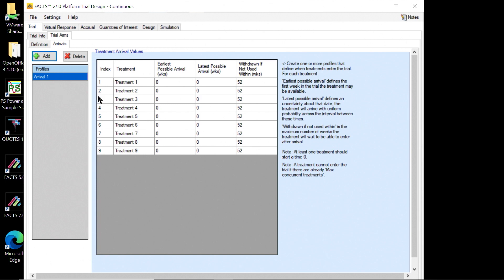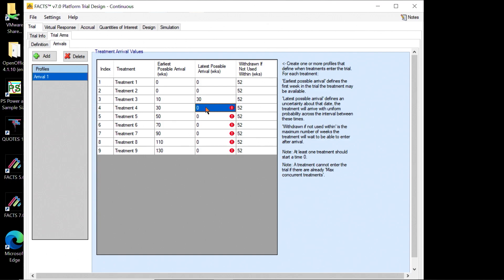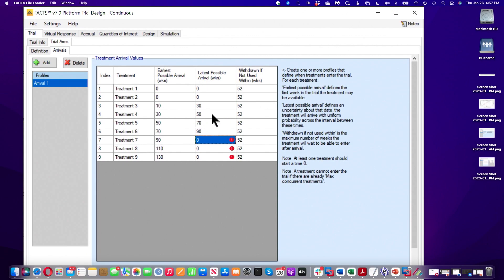We create our nine treatment arms and set the arrivals. We could have multiple arrival profiles to simulate different rates at which treatments arrive, but here we're just looking at one. Treatments 1 and 2 are in the trial from the outset, with an arrival time of 0. All remaining treatments are given a window representing them arriving 20 weeks apart with a 10-week uncertainty either side. So treatment 3 could arrive earliest at 10 weeks and latest at 30 weeks; treatment 4 at 30–50; and so on up to treatment 9 at 130–150 weeks.